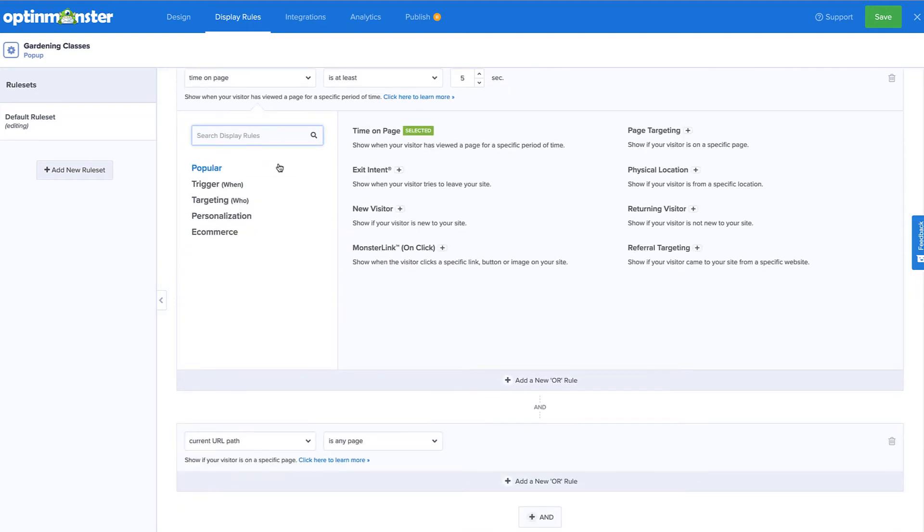Under Display Rules, you'll see a list of options to control when, where, and for whom your campaign will appear. There are countless display rule configurations you can create, and you can create simple or complex rule sets based on your specific needs.